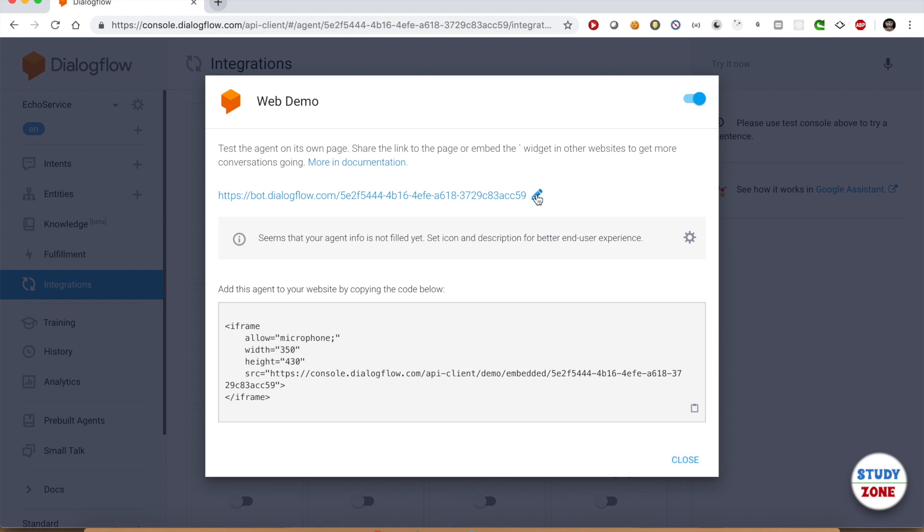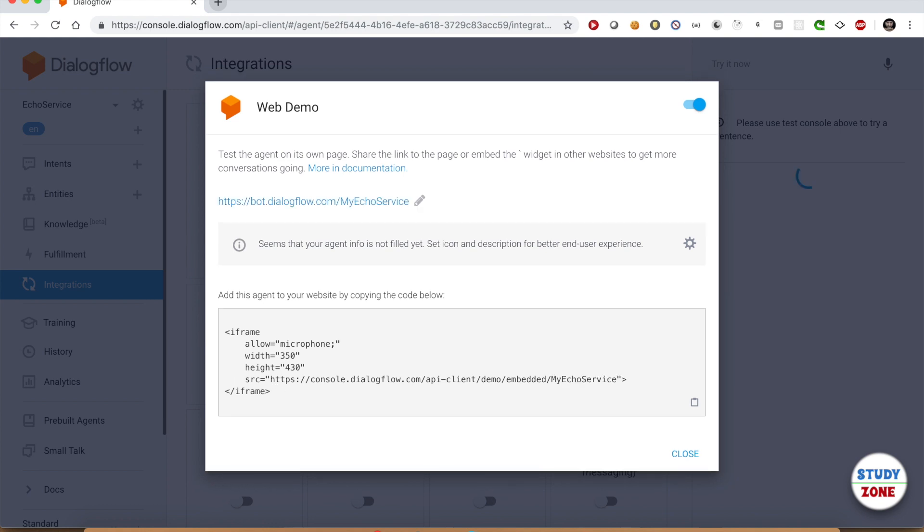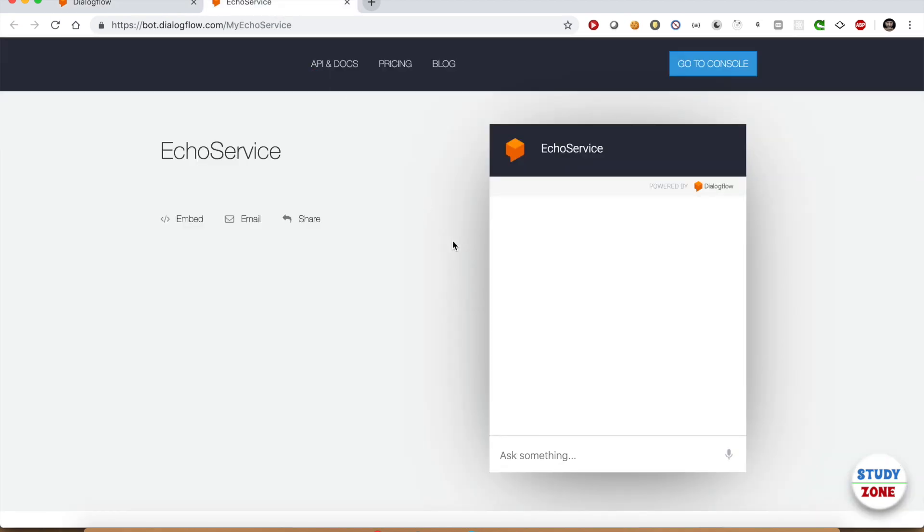Let me rename it as My Echo Service. Let us open this link in a new window. You can see this chat box where you can talk to your bot.